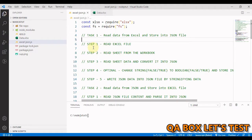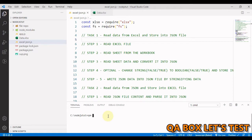Hi there, welcome to QA Box. In this video, we are going to learn how to read data from Excel, convert it into JSON, and save that JSON file to our local system. We are also going to see how to convert a JSON file back into an Excel file. To accomplish this, we need to install one package called xlsx — just execute the command: npm install xlsx.